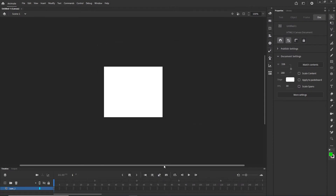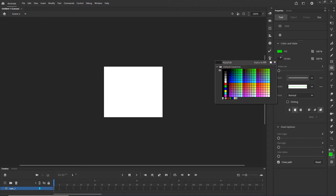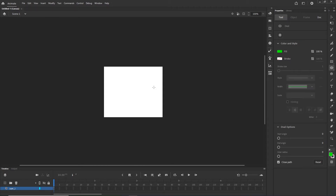Right now we are in Adobe Animate and what we want to do is go to the shape tool and create some kind of shape. The color doesn't matter, and if you have a stroke go ahead and get rid of it, we do not need it. I am going to hold shift and create a shape like this.